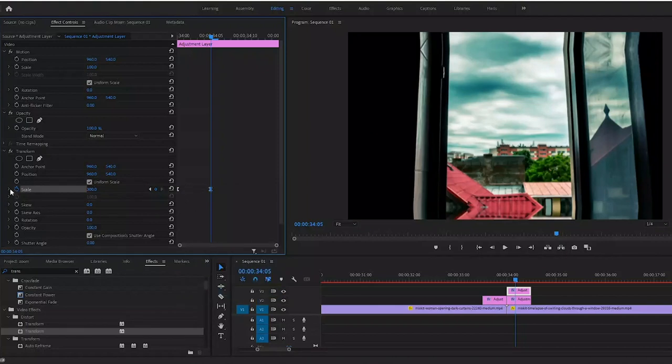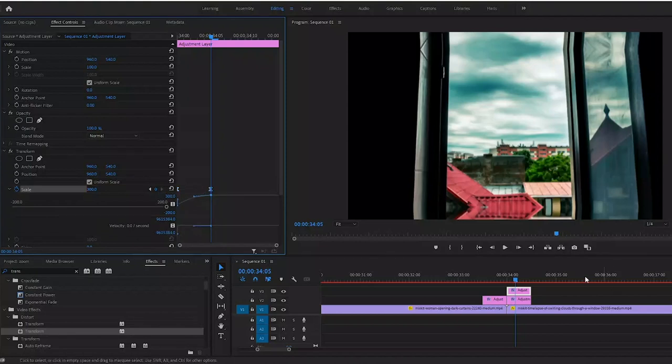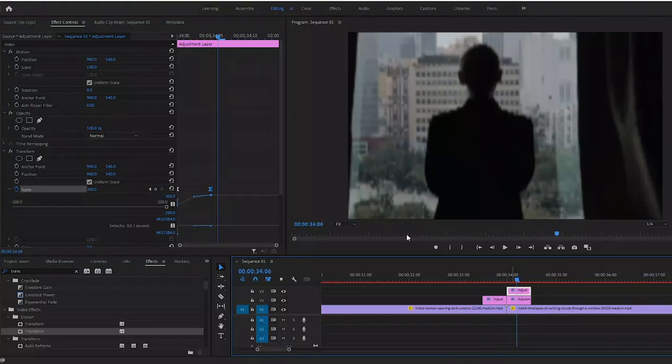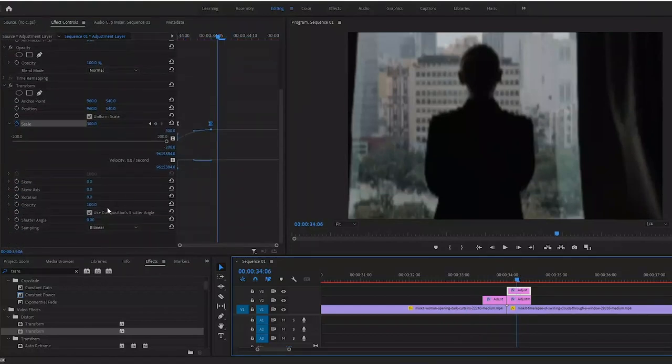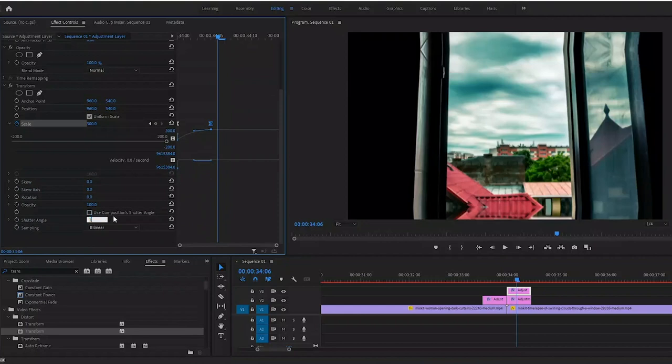We want this to start fast, so we're actually going to drag that first keyframe up like that so it swoops in and then it's a nice gradual smooth transition into that. Again, we have no motion blur happening right here, so if you want you can uncheck use composite shutter angle and change that to 100. It adds a subtle motion blur.